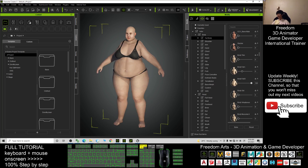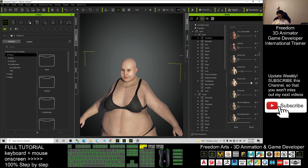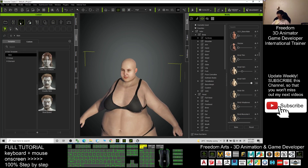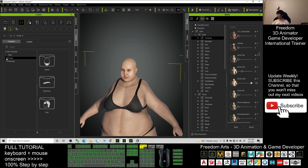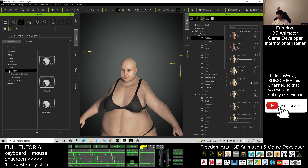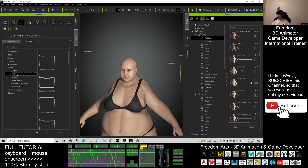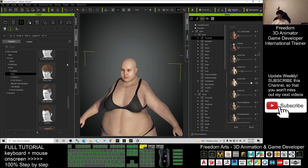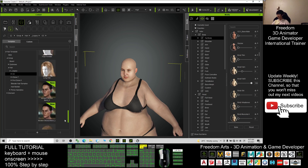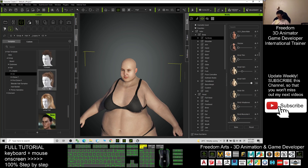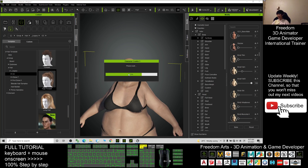After that, you can create a hairstyle for this girl. Go to Hair, go to the group, and go to Hair Legacy — CC is for Character Creator. I'll give this fat girl a hairstyle.